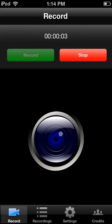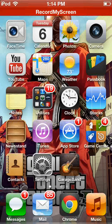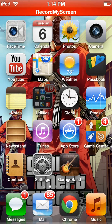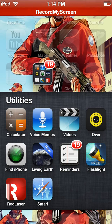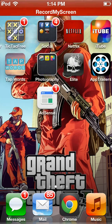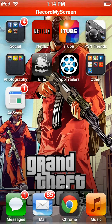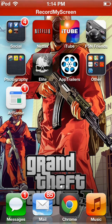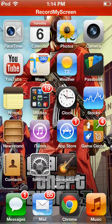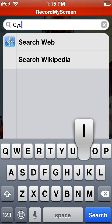Hello there YouTube, today I'll be doing something different than the Minecraft let's play. I'll be showing you how to get Record My Screen, which is free. As you can see, I'm not jailbroken — this is for non-jailbroken users.